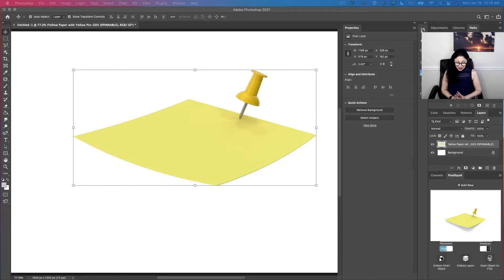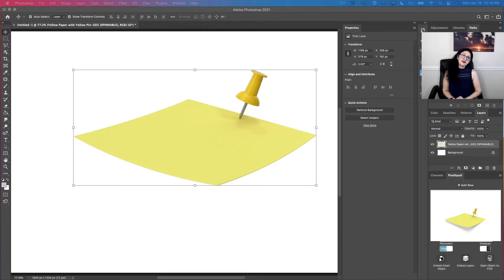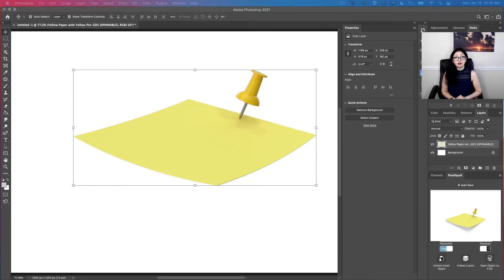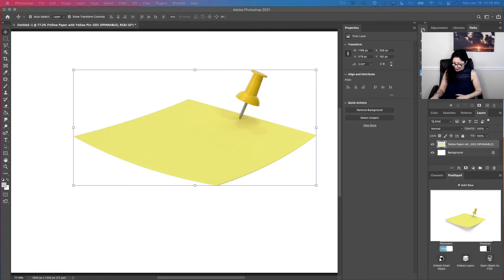As you can see, I have opened Adobe Photoshop and I have created my simple document. You can create your document in any size you like. Also, I have already opened the image I would like to work with. You can use any image you like.